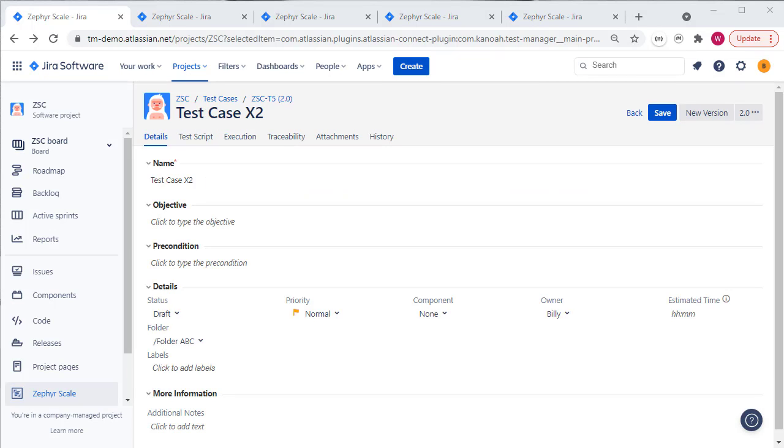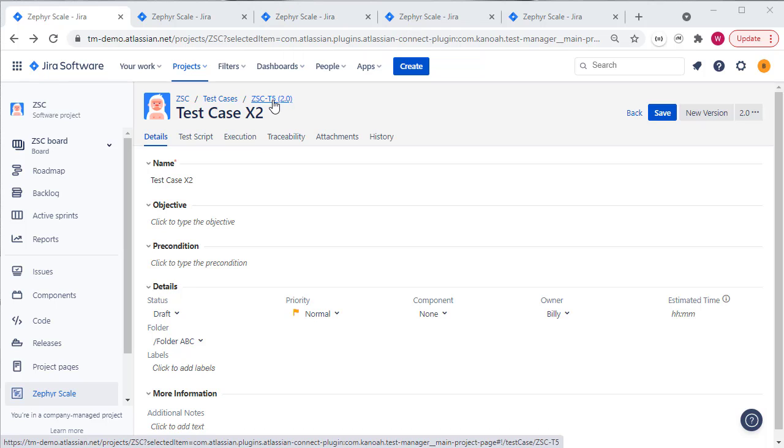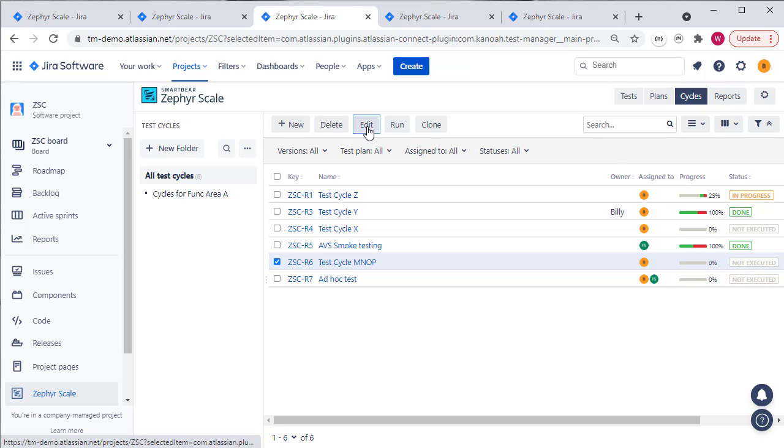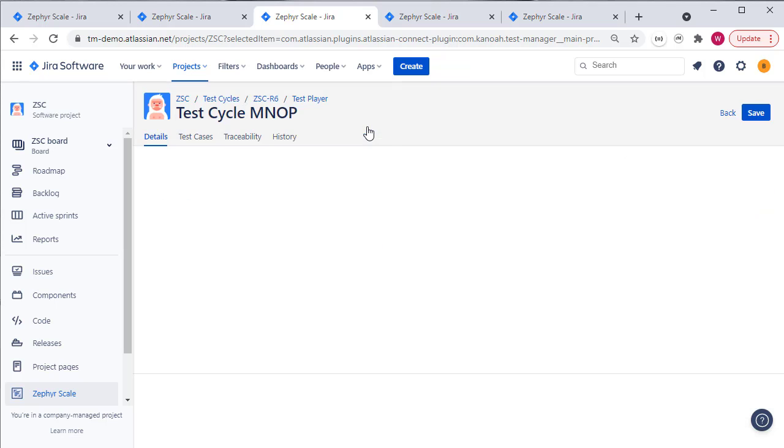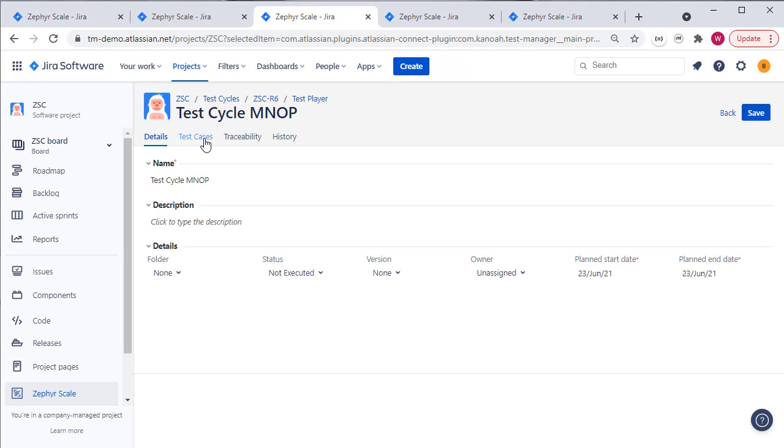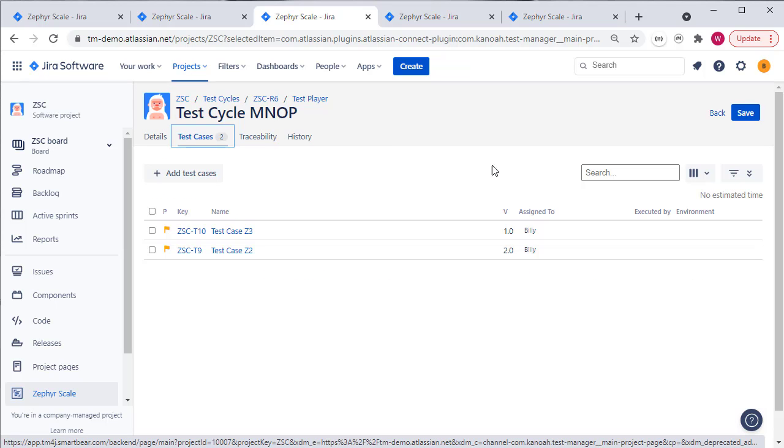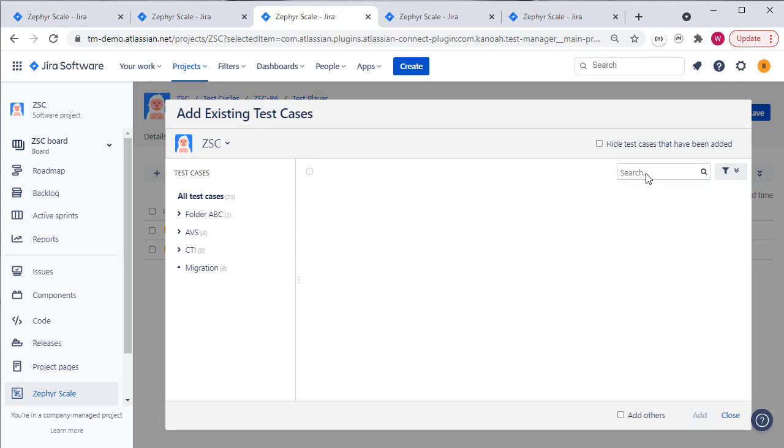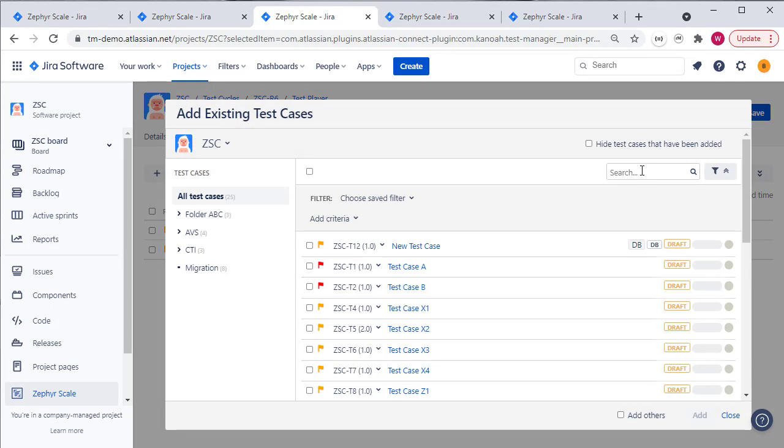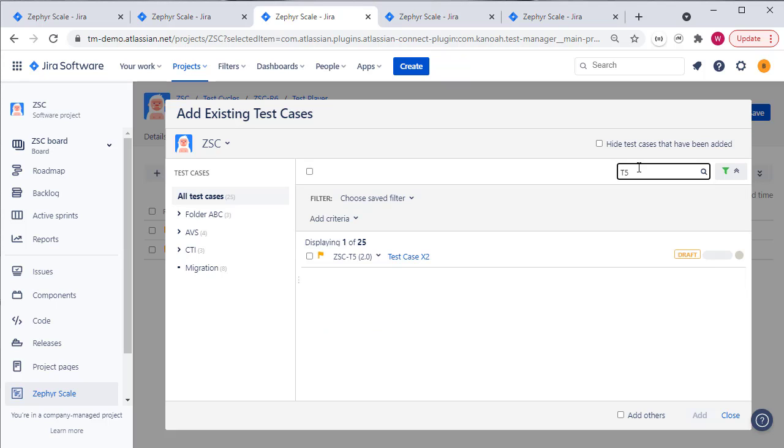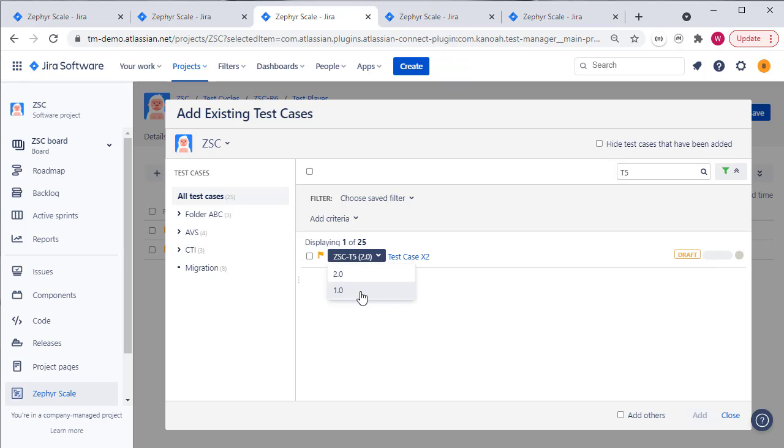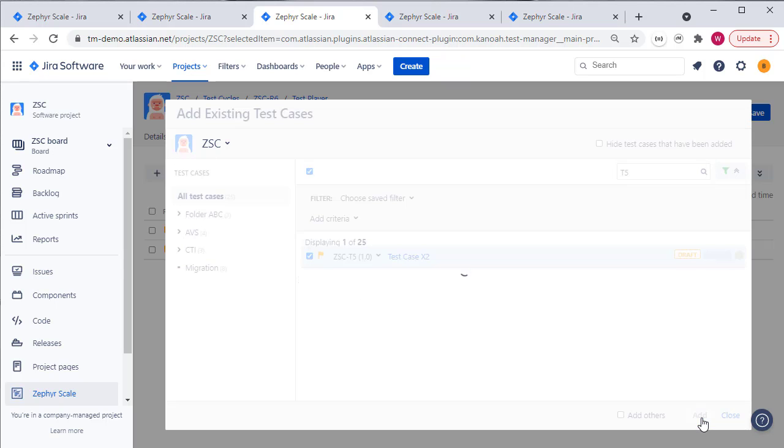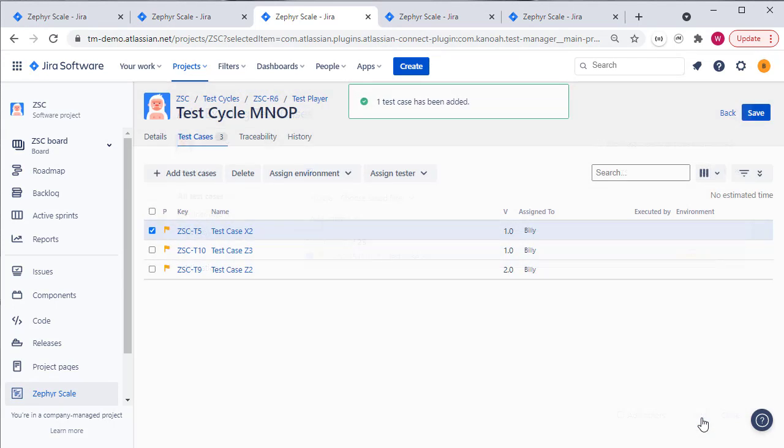Now, if I was to go to a test cycle and take this test case T5 and add it to a new test or an existing test cycle, I edit the test cycle, go to test cases, add test case, and I search for T5. The neat thing here is that I can select from the different versions that I want to add to that test cycle. And maybe I add a previous version of that test case for this particular test cycle test run I want to execute.